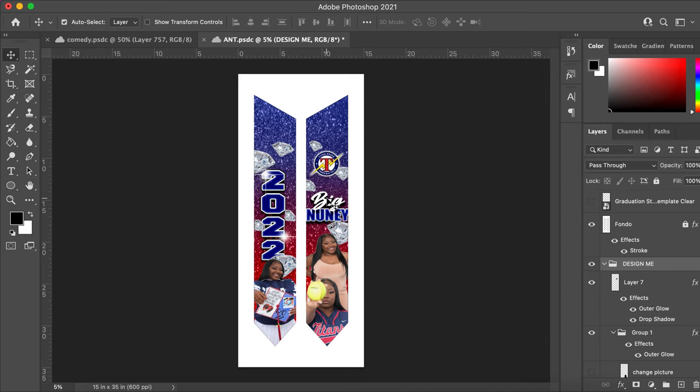When I first started doing graduation stoles, it was very confusing and I had to do lots of trial and error, so I wanted to make this easier for you.